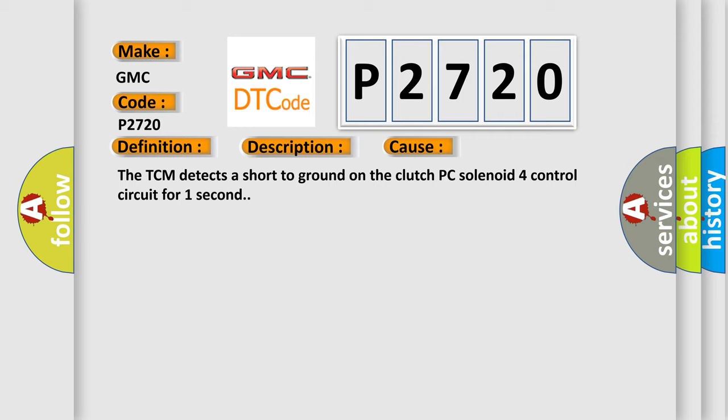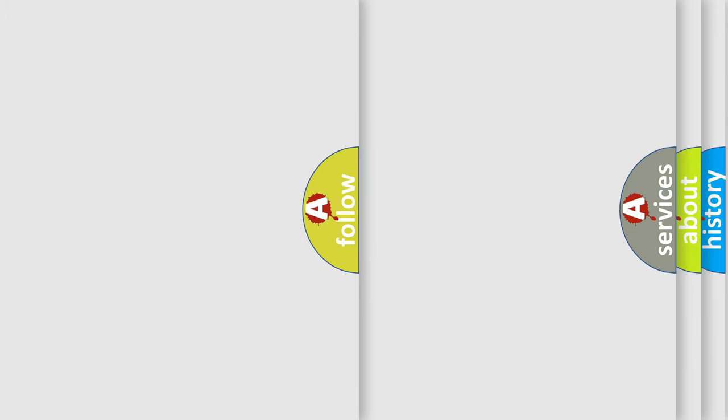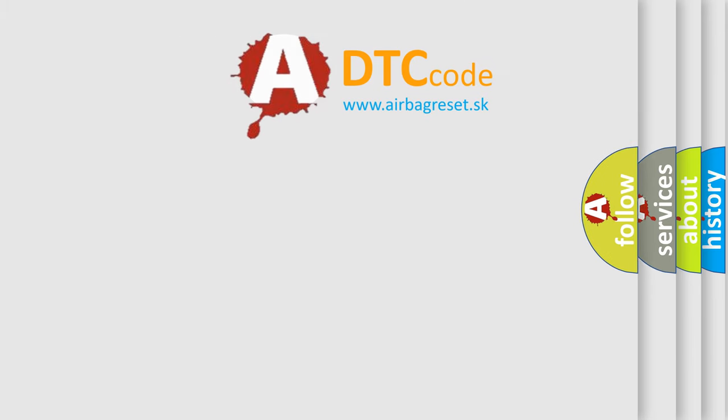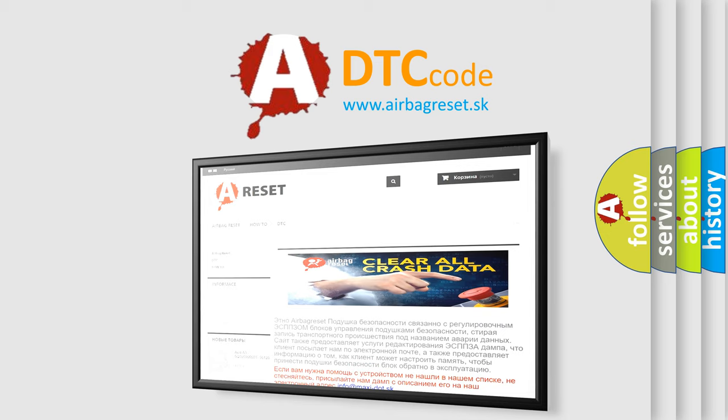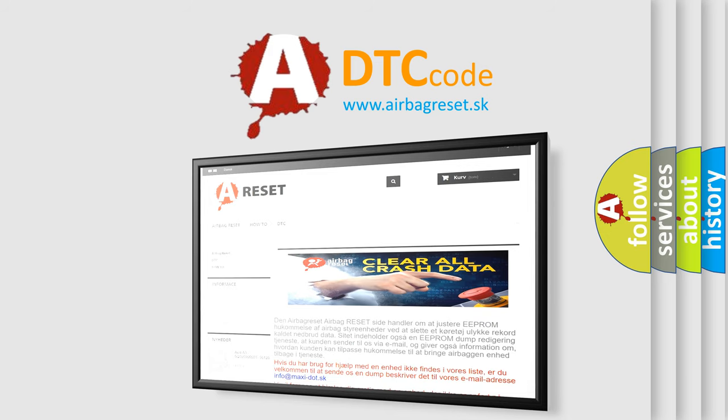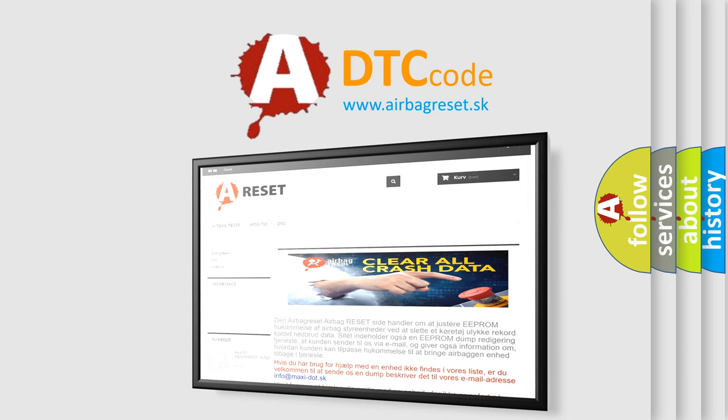The airbag reset website aims to provide information in 52 languages. Thank you for your attention and stay tuned for the next video.